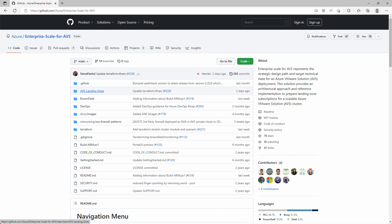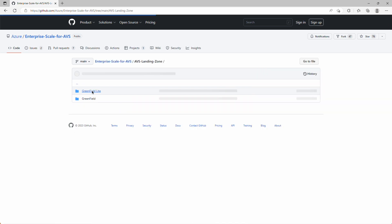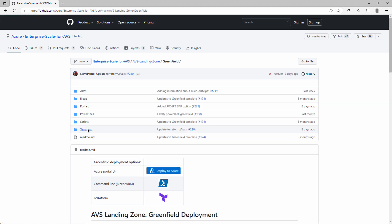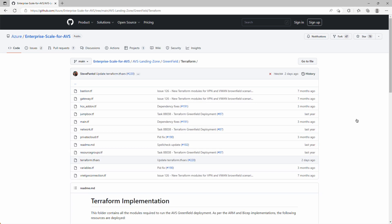We begin here at the enterprise-scale for AVS GitHub repo, and we're going to click through to AVS Landing Zone, Greenfield, and Terraform to get a view of all the Terraform modules that are here for us to customize. We'll mostly stick with the defaults here, but we'll make some customizations for regions and IP space.